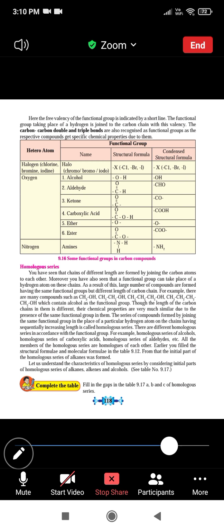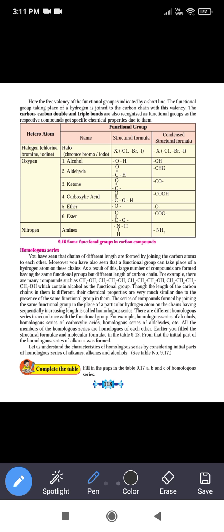Now see table 9.16. The table shows hetero atoms in the first column, followed by the functional group, the name of that functional group, the structural formula, and the condensed structural formula.